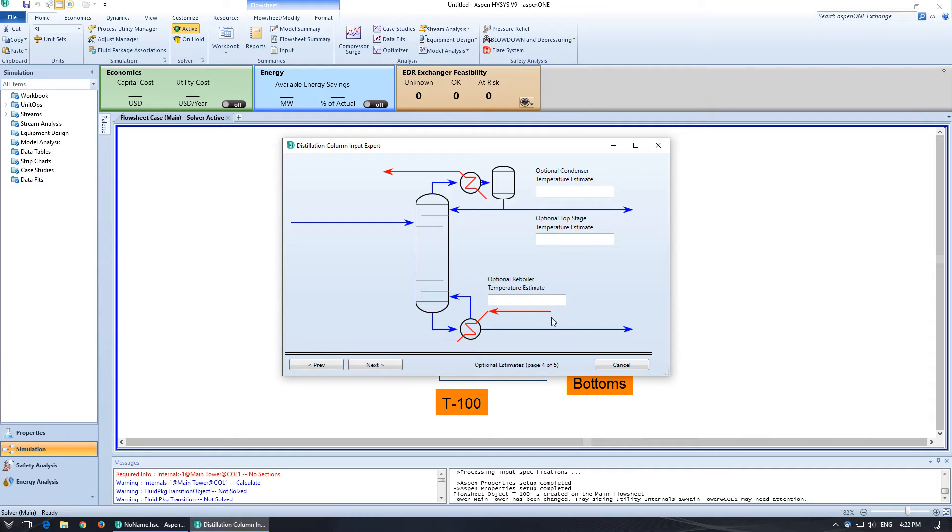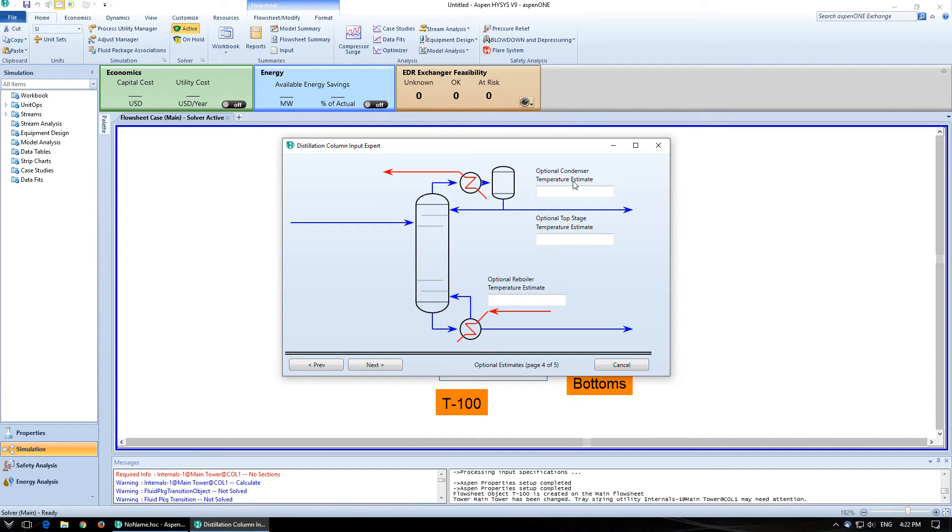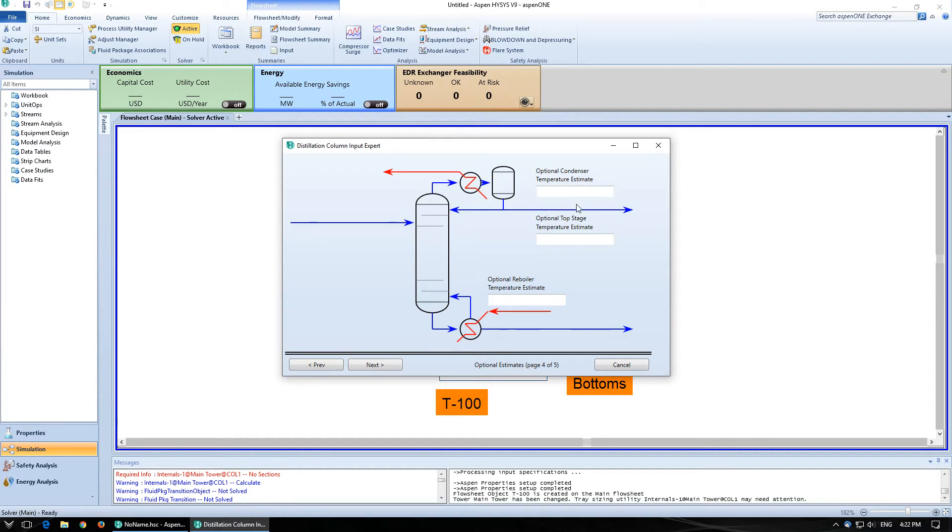So these are temperature estimates. I'm going to ignore them for now. If for some reason you have a hard time converging, then you can enter those temperature estimates in. But you don't need them.